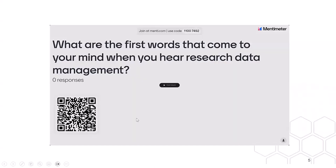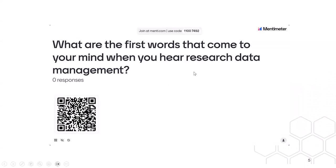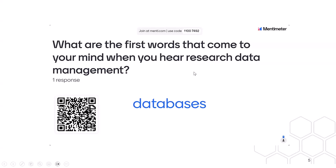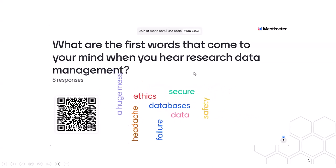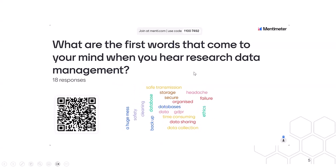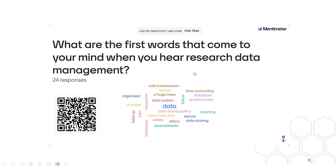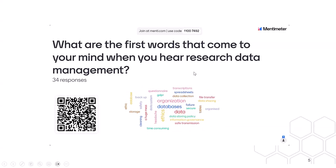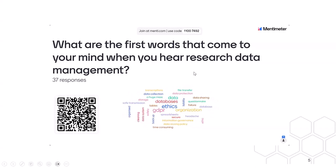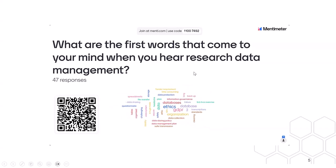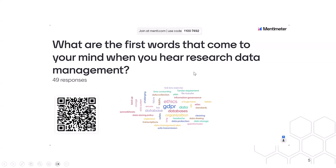I have a second question: what are the first words that come to your mind when you hear 'research data management'? Hopefully no one is going to say headache. Databases, secure, ethics, data, safely — and someone did say headache. With this workshop today we are trying to make it less of a headache and showing how we can practically implement effective research data management, making the process much more straightforward for researchers because it can be time consuming and resource intensive.